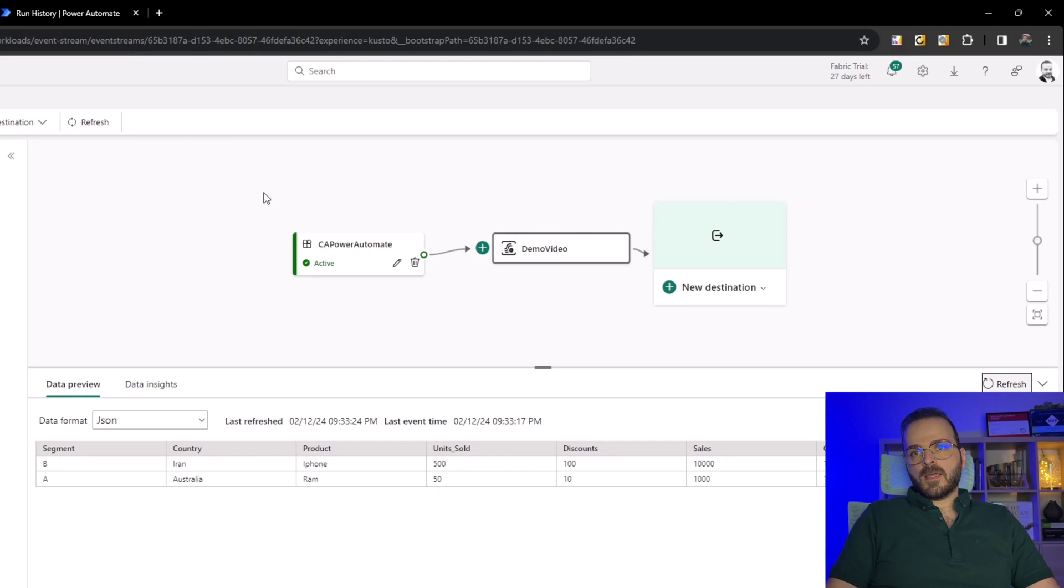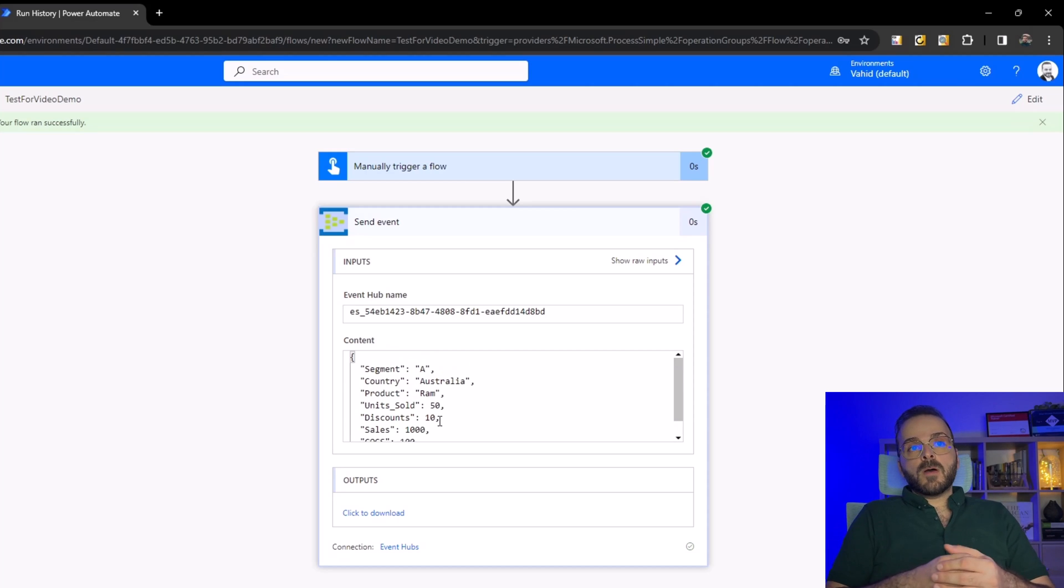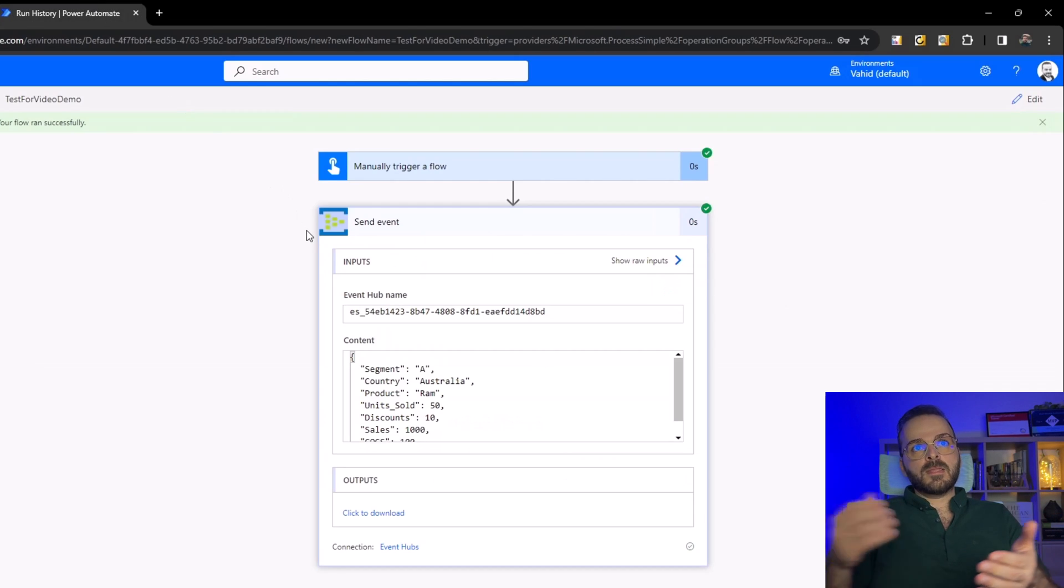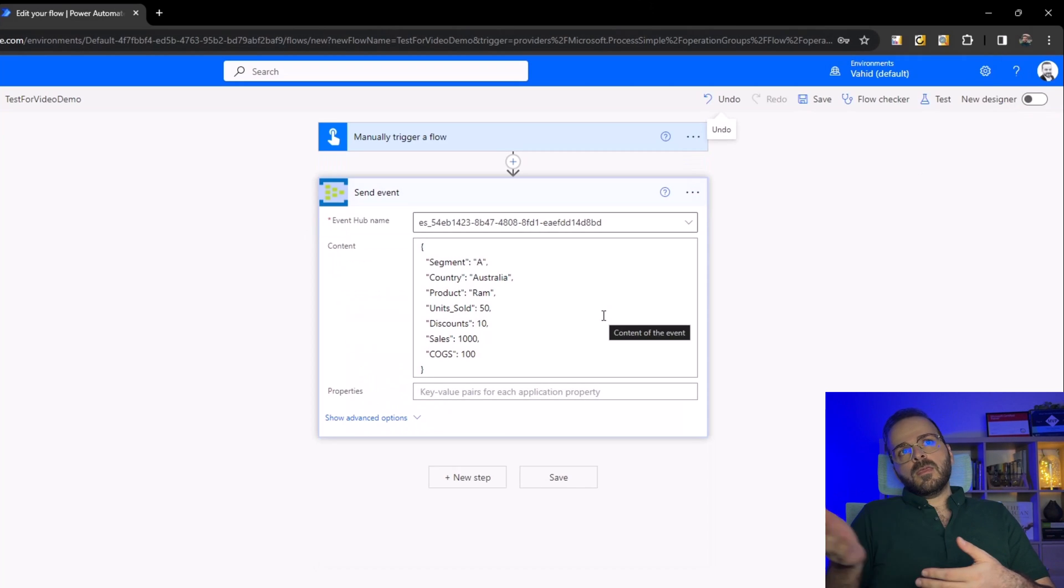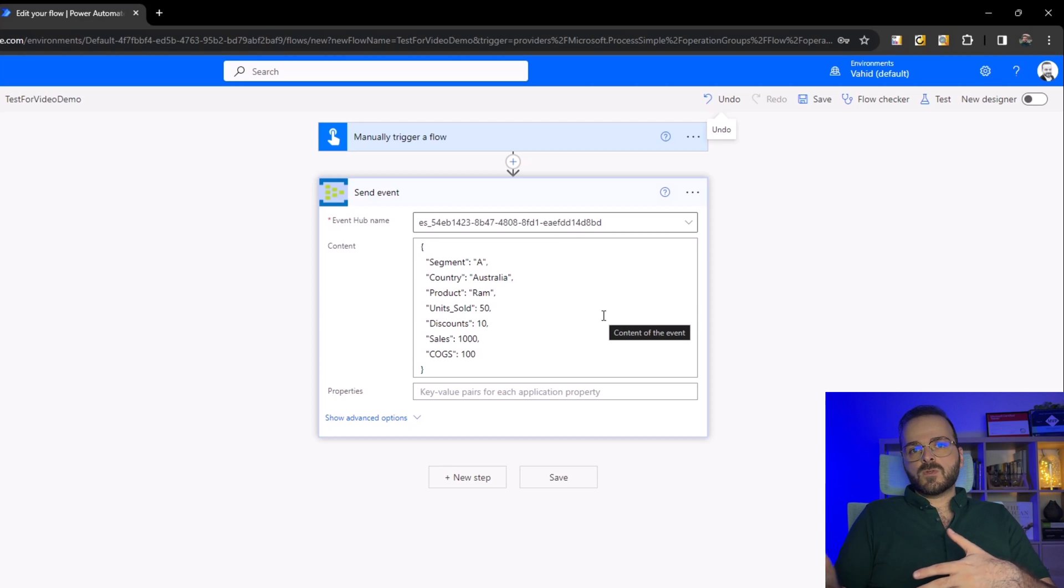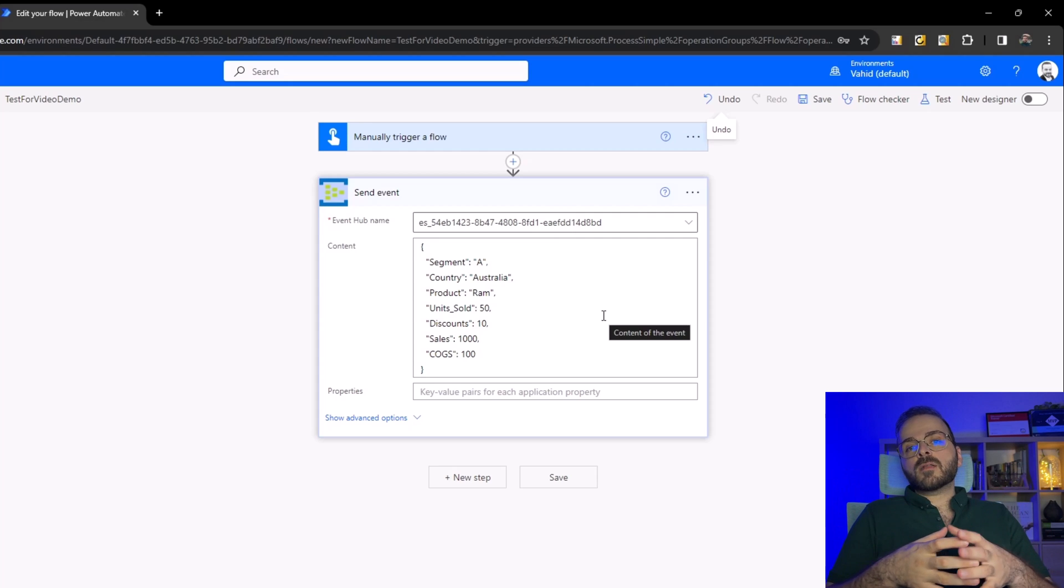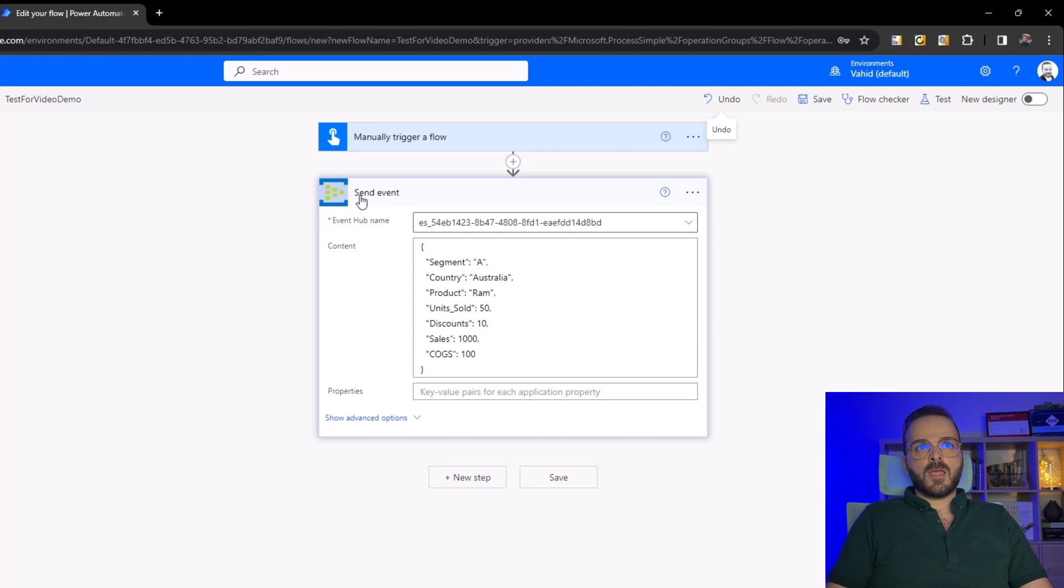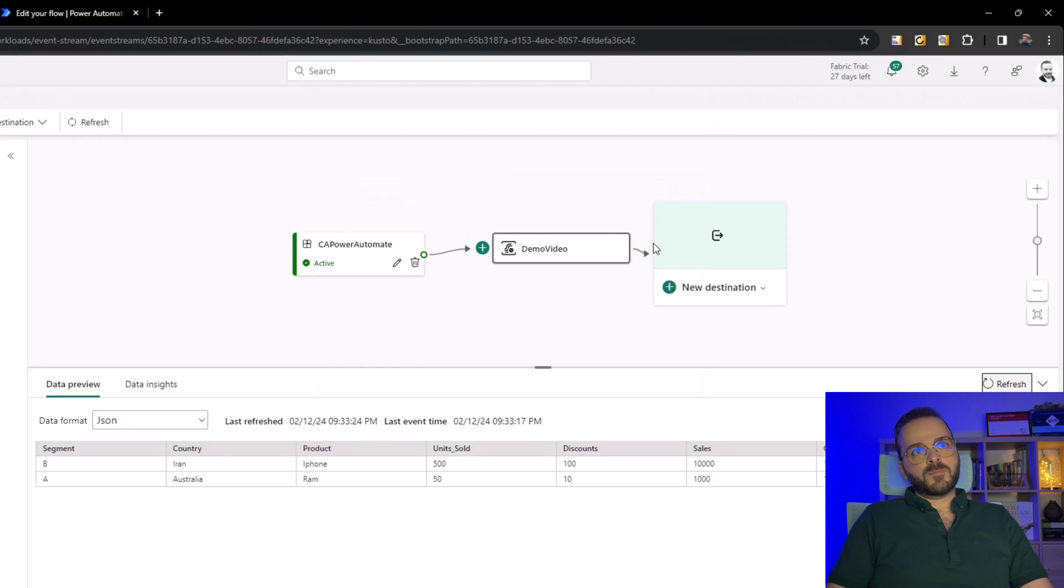We connected our flow to our event stream. We created the custom app and connected that to our Power Automate. Now we can create any flows we want, add any actions there, run APIs, collect data from different sources, and then save the data or transform those data into JSON format and send those data using this send event from the Event Hub action to our event stream in Microsoft Fabric.